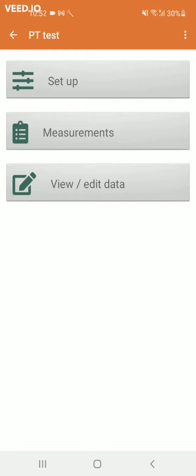However, you can also modify the data directly in the app via the view and edit data section.